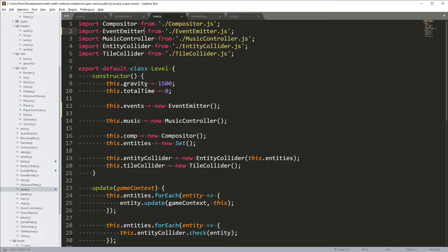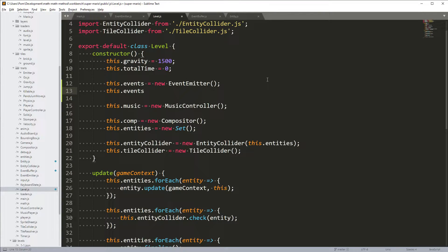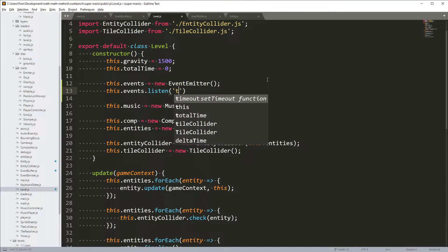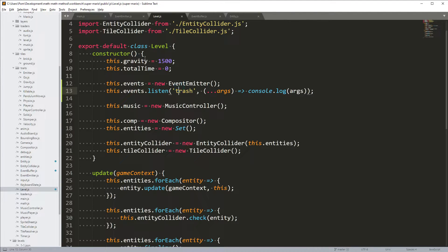We now have an EventEmitter on the level, which means we can emit events on it. Let's try this out — I'll add an event listener here just for fun to prove this concept. We say this.events.listen and listen to just 'trash'. When trash happens, we log all args. That should work. Now let's see if we can log out something for an entity.